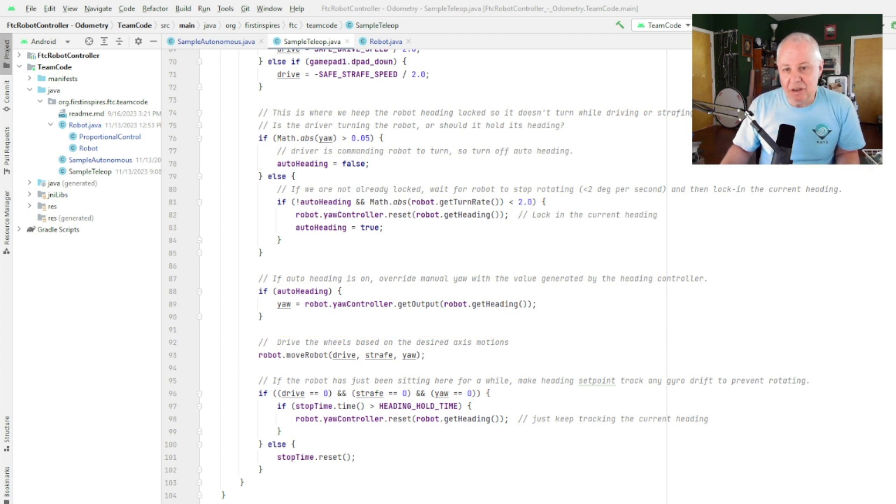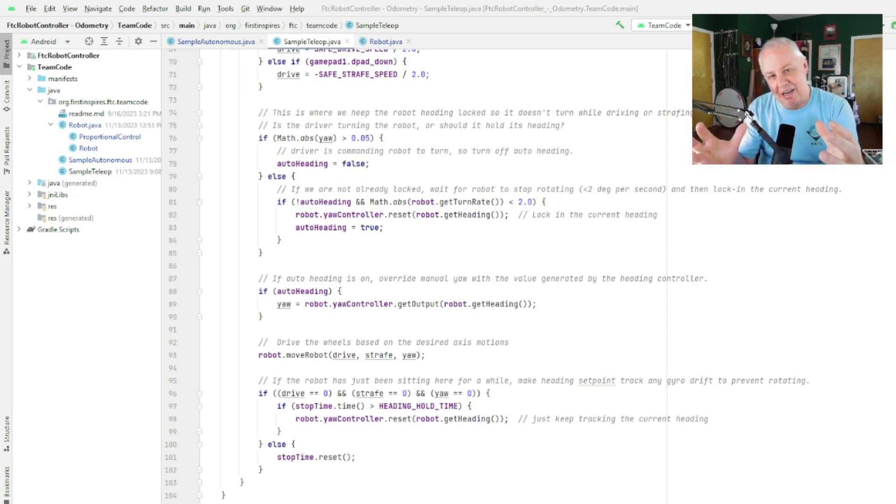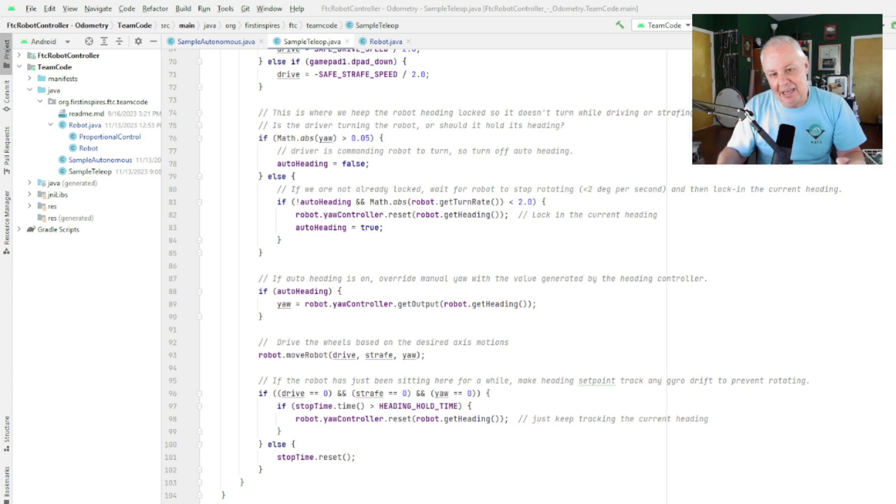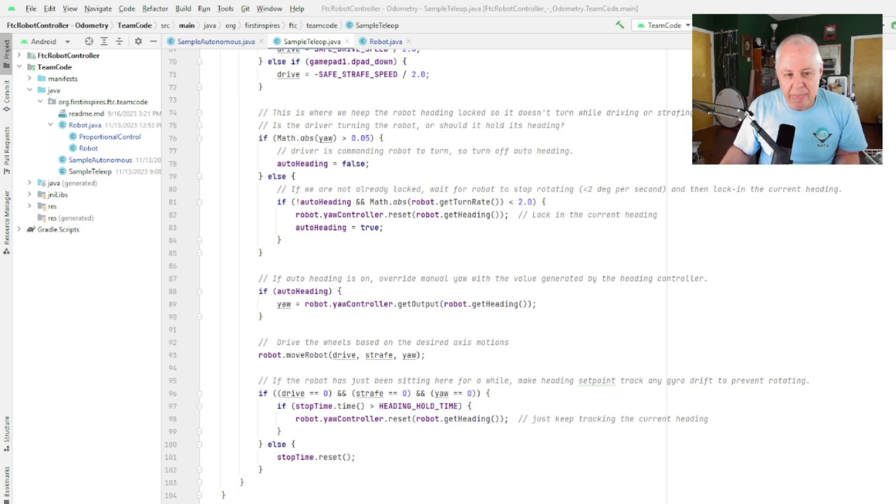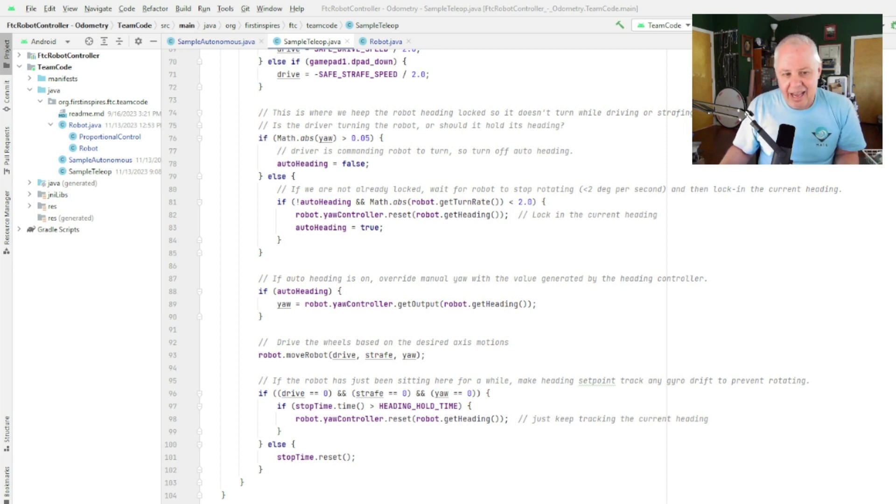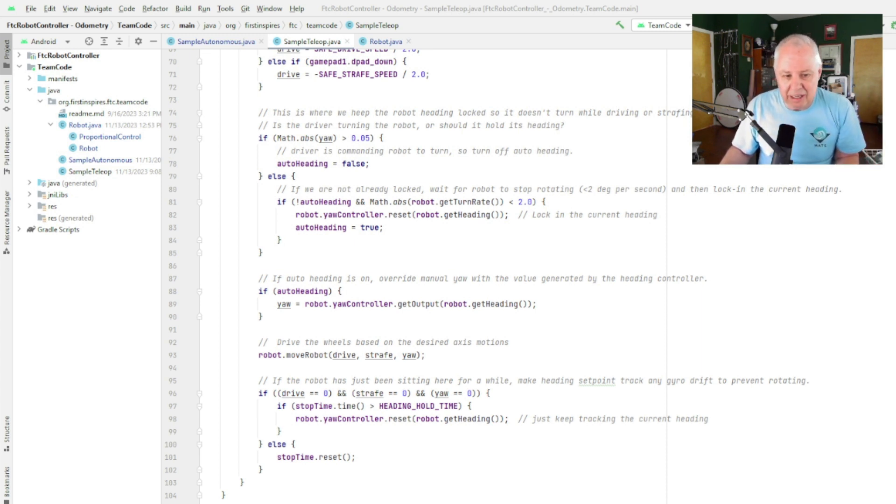So if the robot's strafing sideways and it starts rotating around, as soon as it gets off the correct heading it'll pull itself back onto the heading, and that's what you want. So then we take the current values of the drive, strafe, and yaw variables which were set up above, pass them into move robot just like we did in autonomous, and that will then get converted into wheel motions and move the robot accordingly.